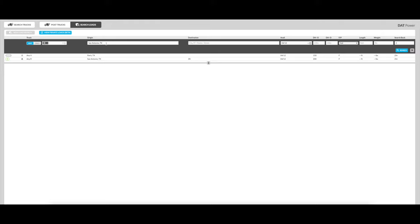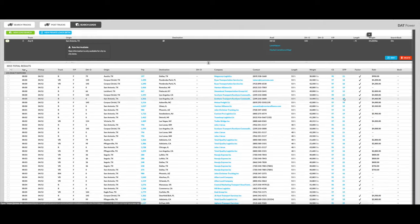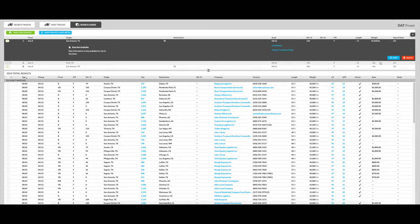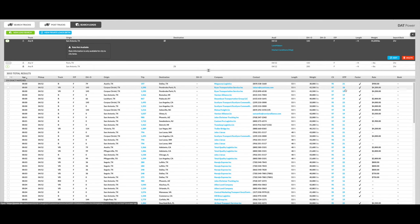Let's say you are in San Antonio, Texas. You don't care where you go. You have a reefer. You're available on the 12th. Your maximum weight is 44,200, and you're searching back two hours. So let's search for that. Here is our load board.